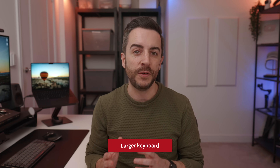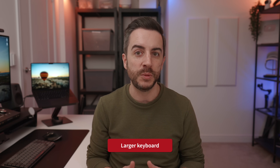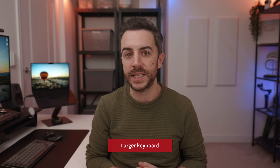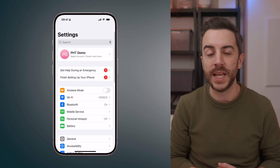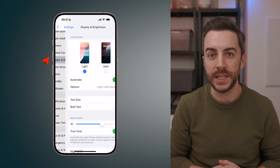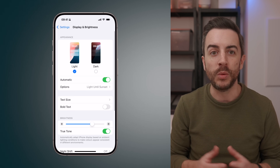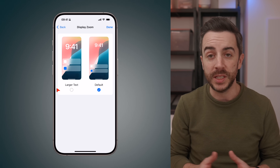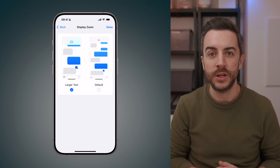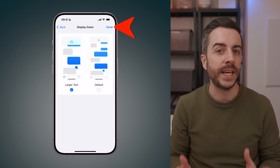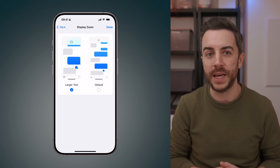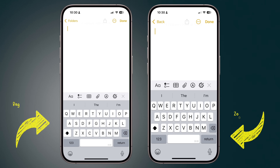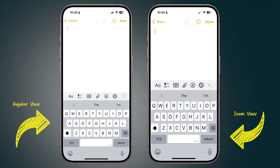If you struggle with the keyboard on your phone being too small, a quick and easy way to fix this is to head into Settings, then scroll down to Display and Brightness, and then scroll all the way to the bottom and tap into Display Zoom. Change this from Default to Larger Text, choose Done, and accept the confirmation message that appears. This will make all text on your iPhone larger, but more importantly, it will significantly increase the size of your keyboard.